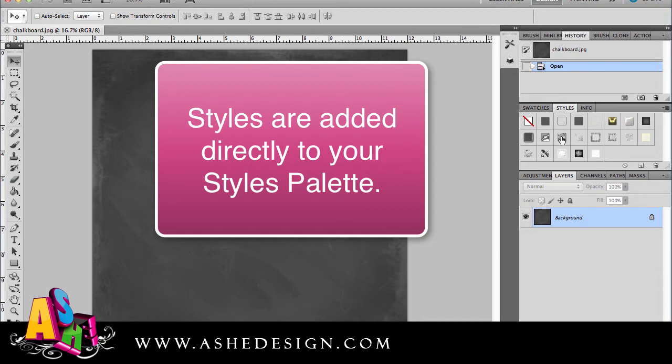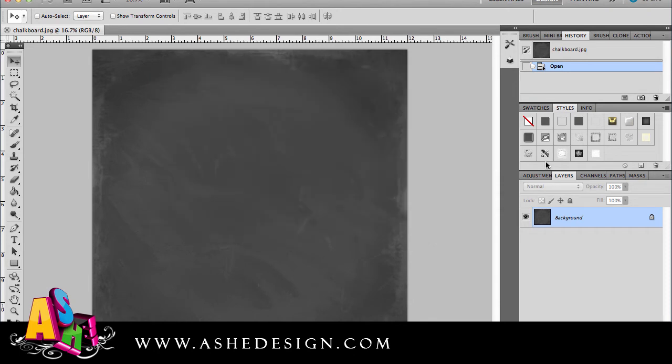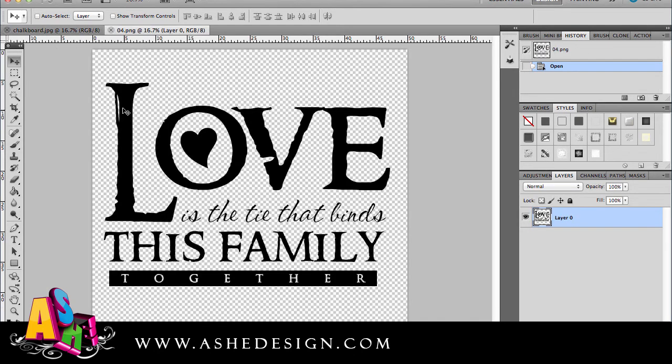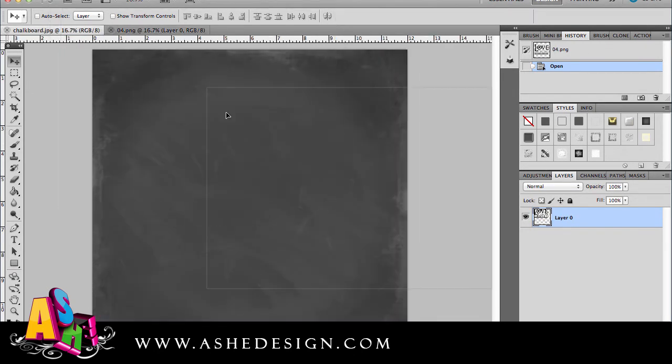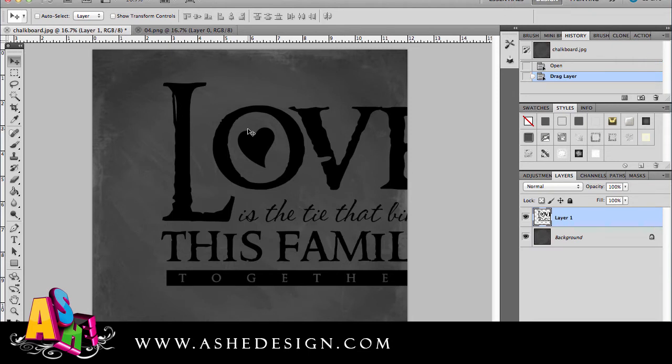Next I need something to add these styles to, so I'm going to open some word art and just put this word art directly over my chalkboard file.